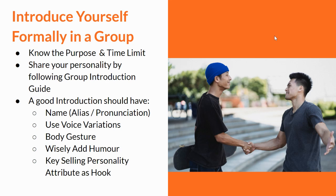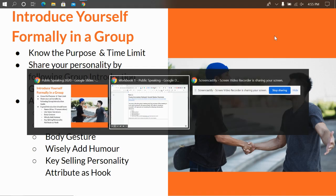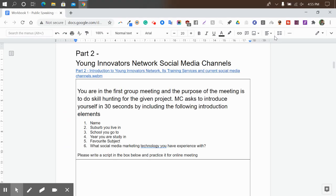Now, how do we apply this theory? Go to your workbook. We want you to write a script where you are in your first group meeting and the purpose of the meeting is skill-hunting for a given project — learning about public speaking. The MC asks you to introduce yourself in 30 seconds, including: your name, your suburb, the school you go to, what you are studying, your favorite subject, and what social media marketing technology you have experience with. Write your script there, make a practice, and in the first online group meeting we will do this live.